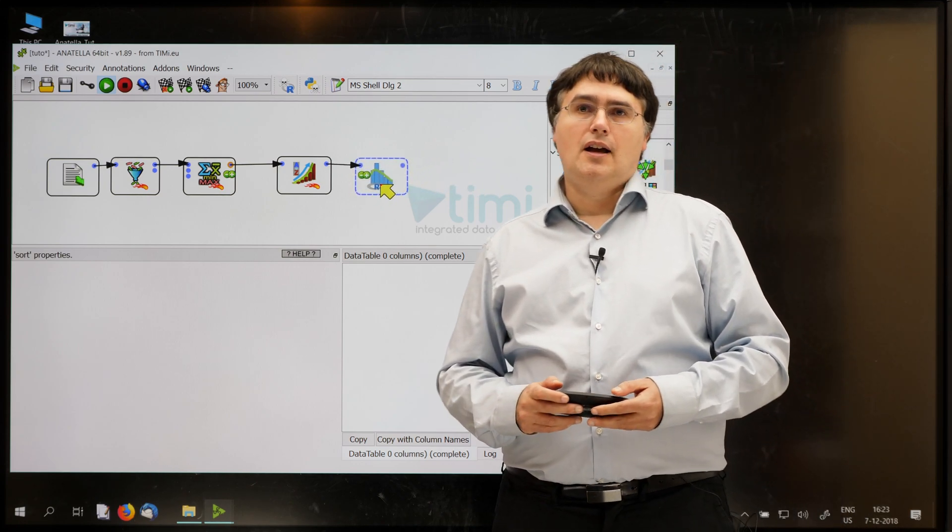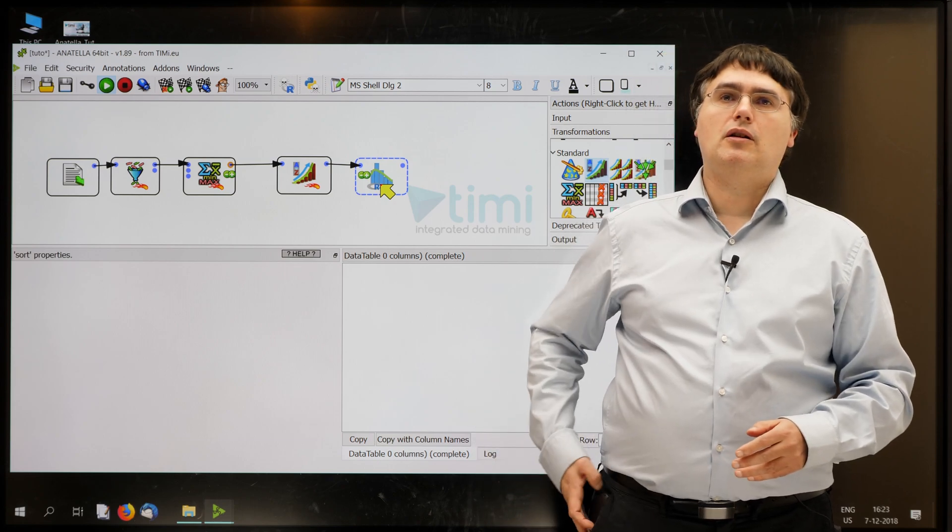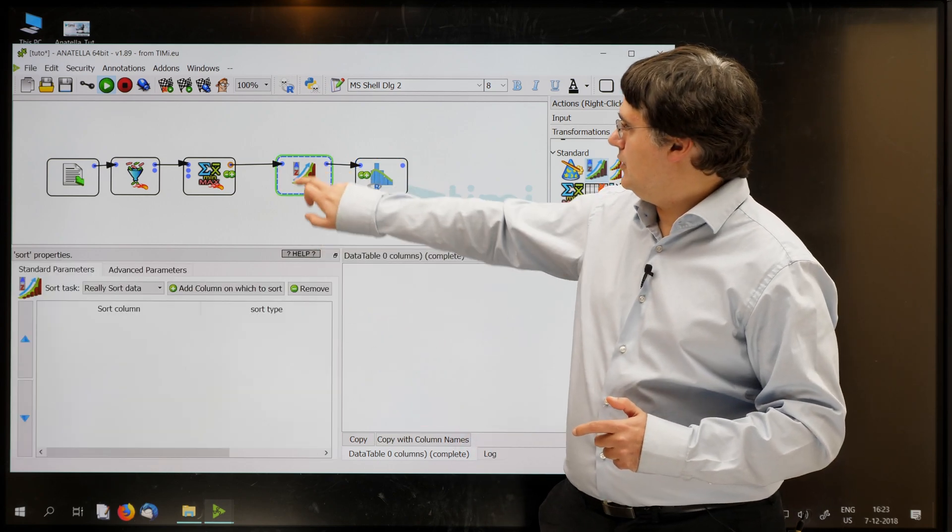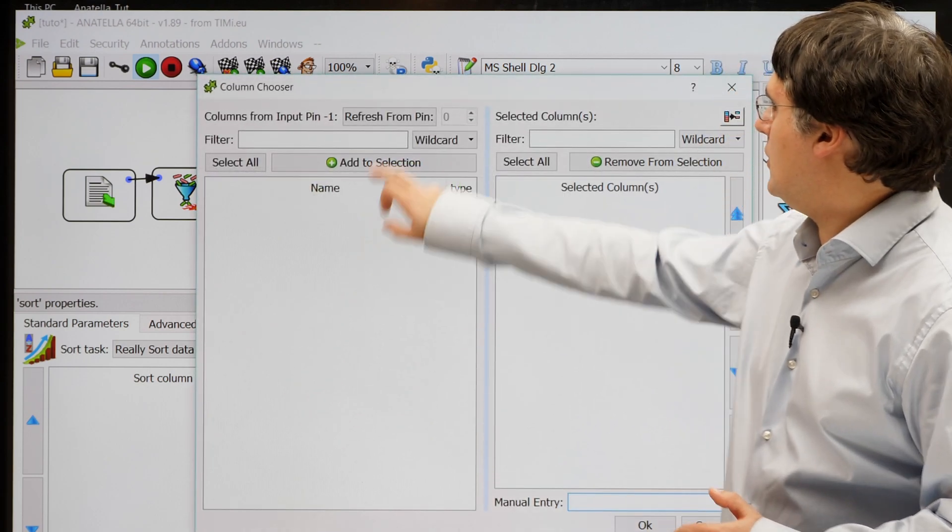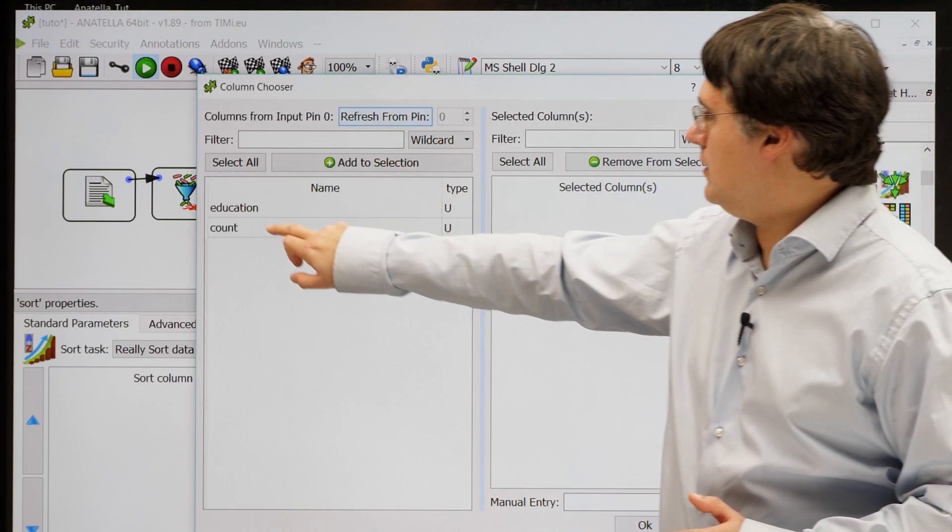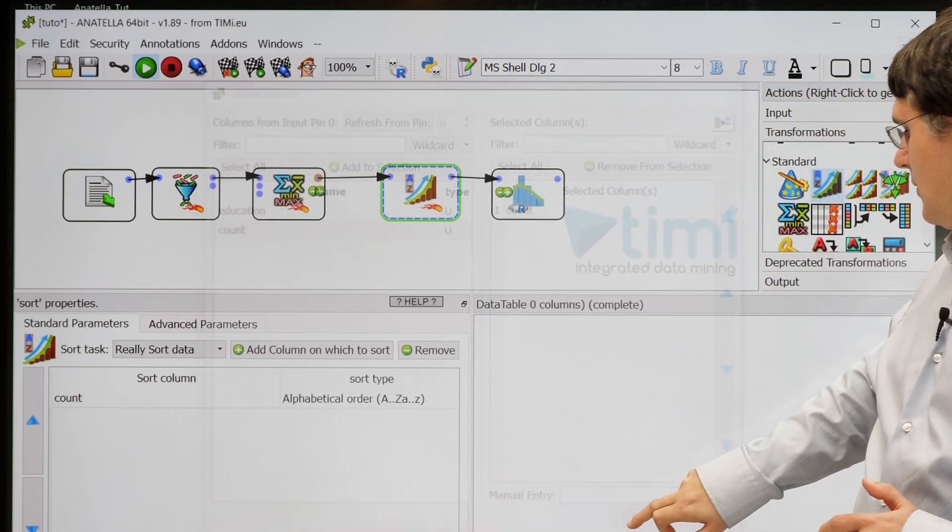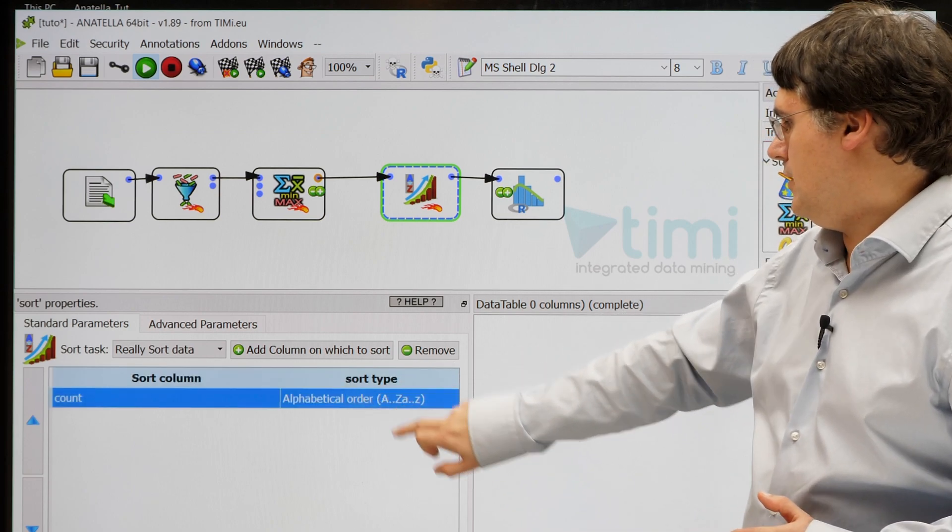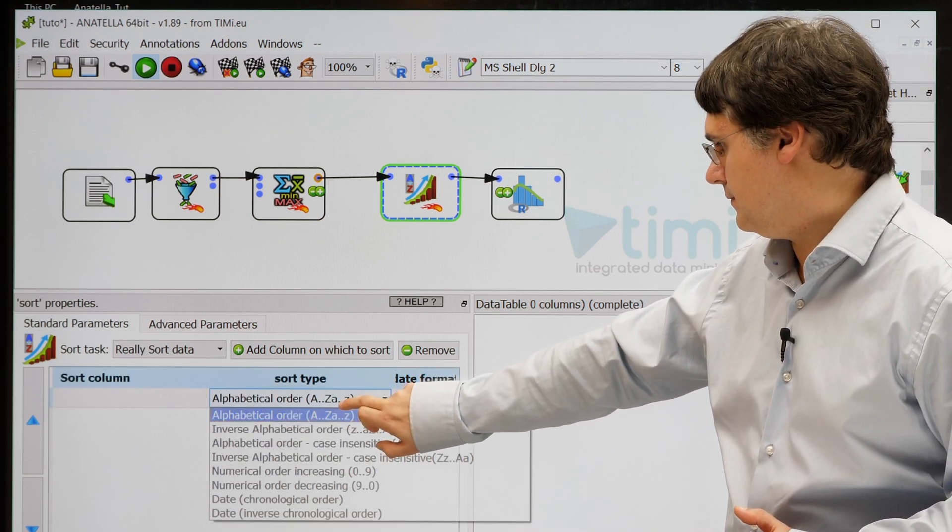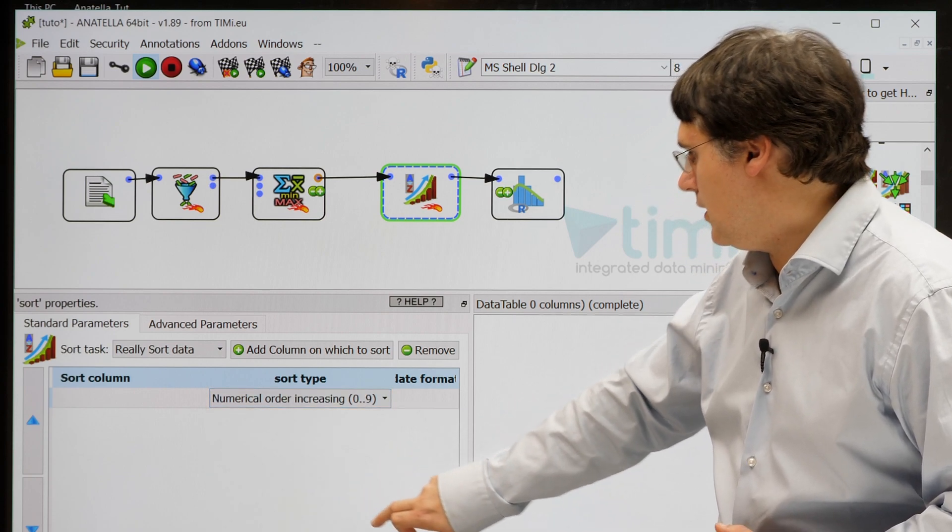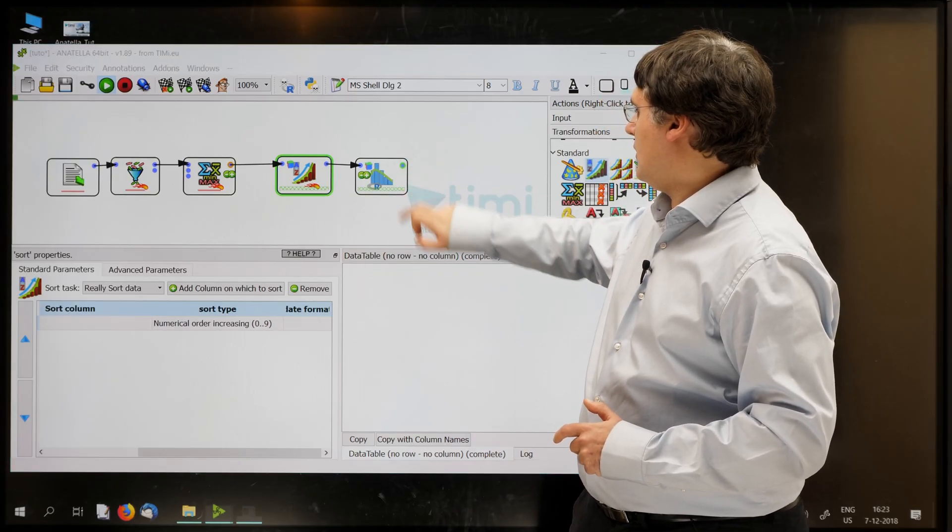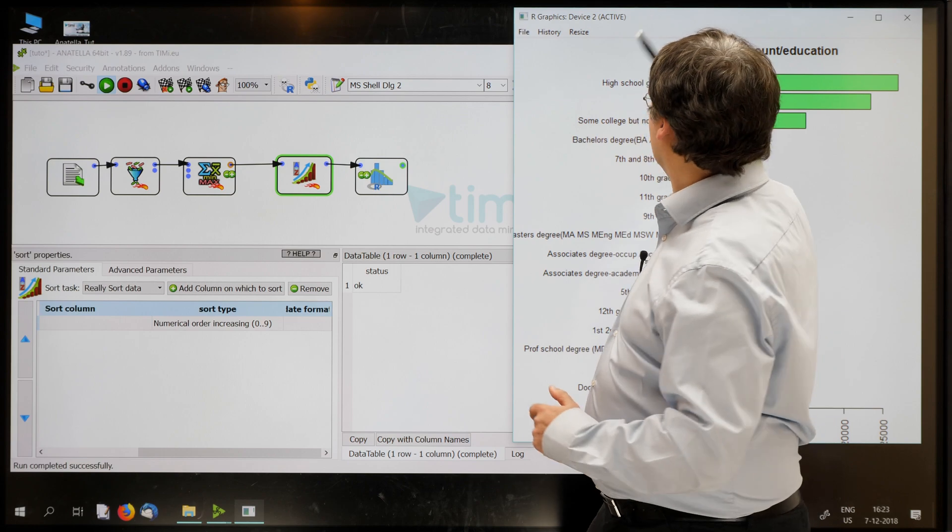So, let's sort the table based on the column count. So I double-click here. Click add column on which to sort. Click refresh from pin. Double-click count. Okay. Double-click here. Select numerical order increasing.